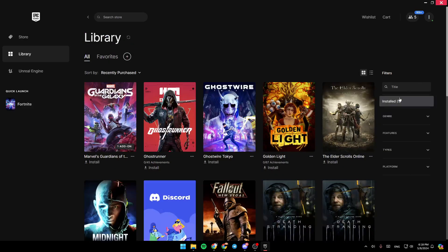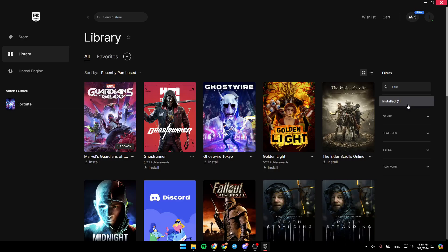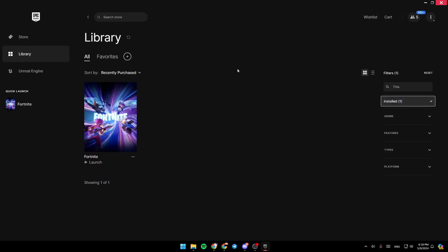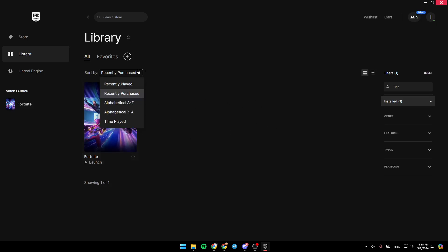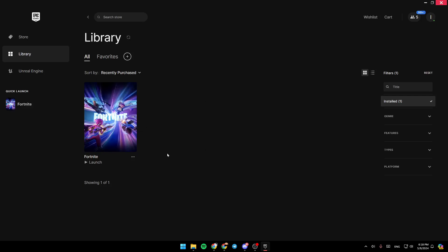And if you want to see only your installed games, go ahead and click on Installed. Then you're going to find the list that includes all of your installed games. You can also sort by Recently Played, Recently Purchased, A to Z, and so on.